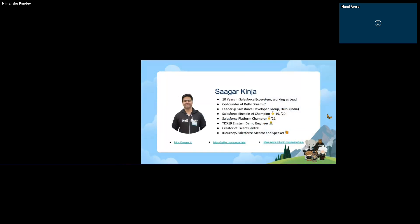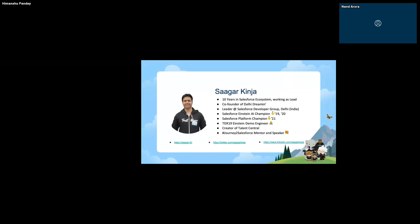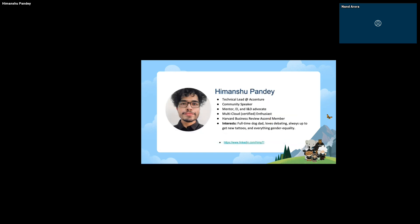We have Saga here. Saga is Delhi Developer Group leader and founder of Delhi Dreaming. He's a Journey to Salesforce mentor and speaker, and he holds several accolades like Trailblazer Champion and Platform Champion. And it's me — I'll be your host for today.